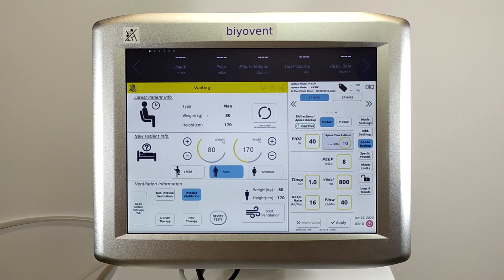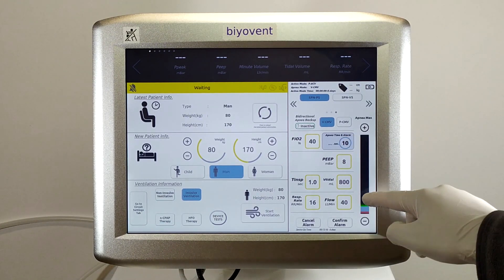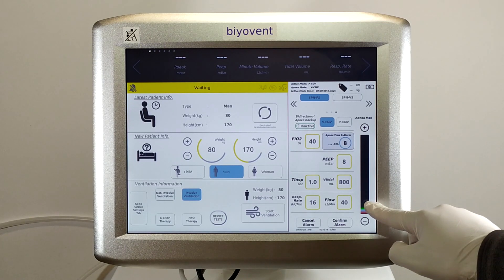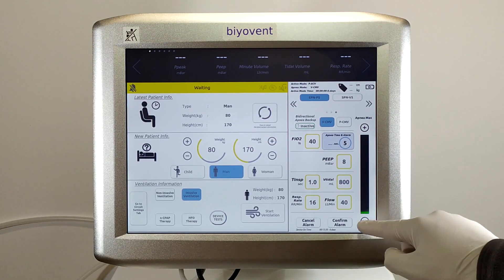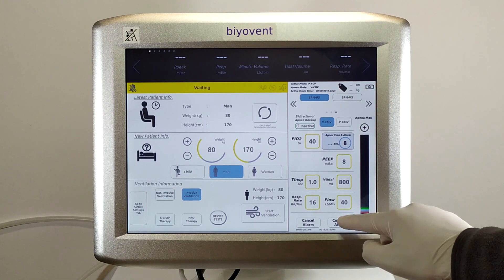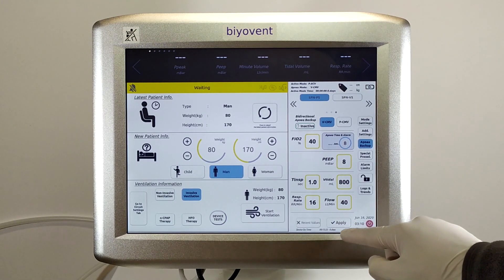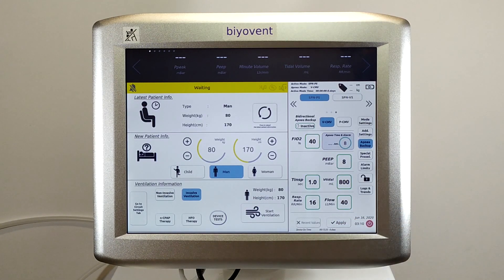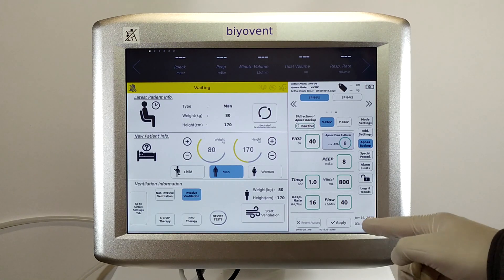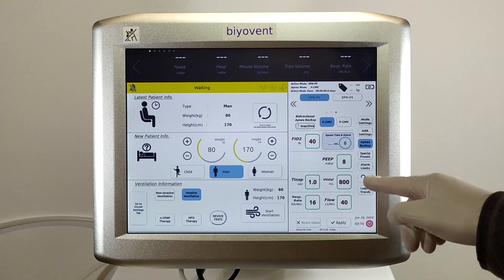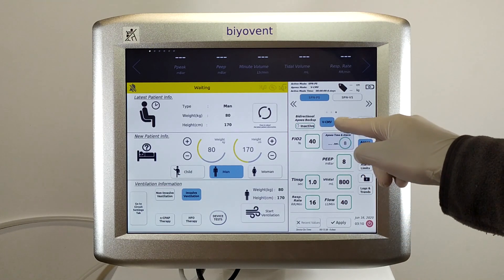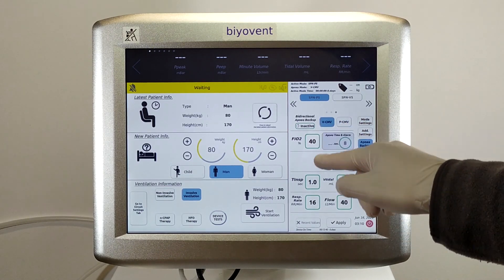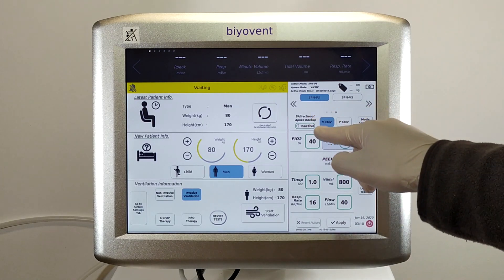When adjusting these settings, you must define a time period along with other parameters. In spontaneous modes, if the patient does not trigger ventilation during this time, the ventilator will automatically switch to apnea mode. There are two types of apnea modes: pressure control and volume control. You can select these modes from there.